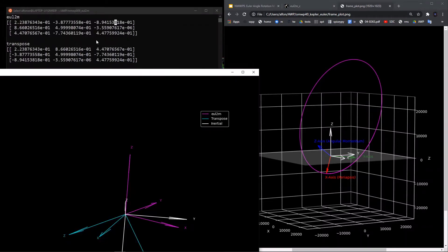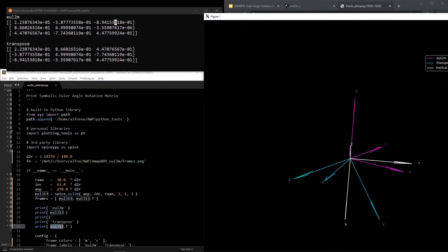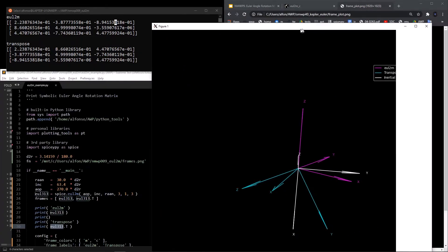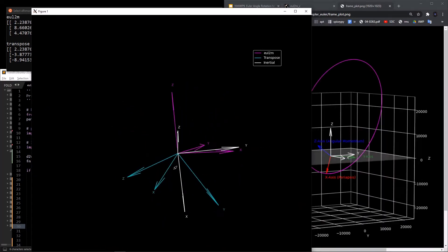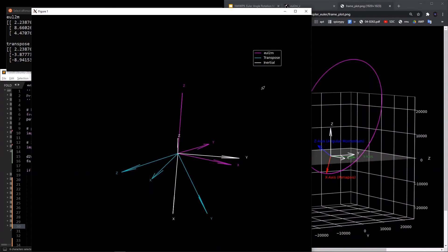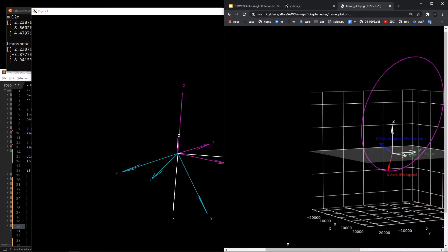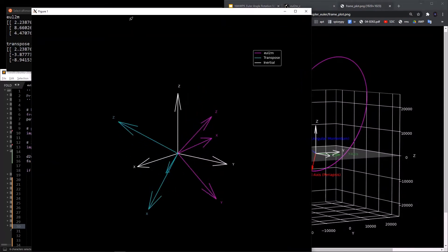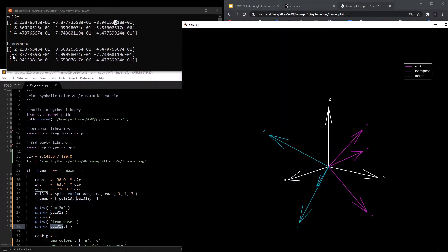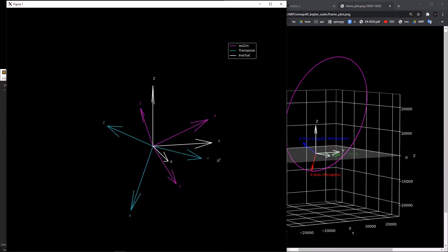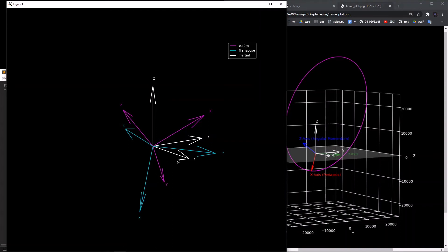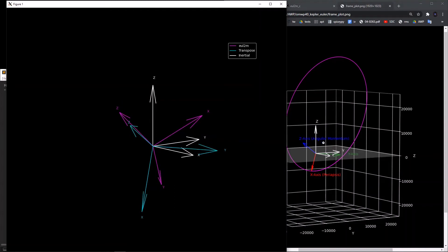The rotation matrix from SPICE is defined by this Euler angle sequence. Plotting its columns, if we think of that eul2m matrix as the base reference frame, the inertial frame looks as shown. Taking the transpose of this matrix — the blue reference frame — and lining up the inertial reference frame shows that it is exactly what the orbit reference frame, the perifocal frame, looks like with respect to the inertial frame. This is the difference between an active rotation and a passive rotation.